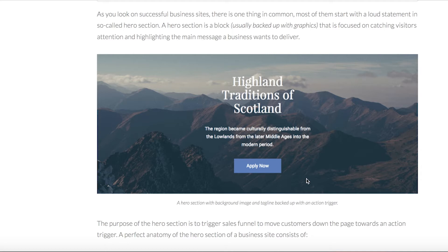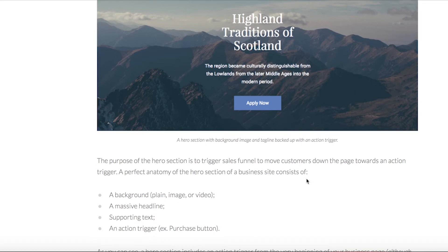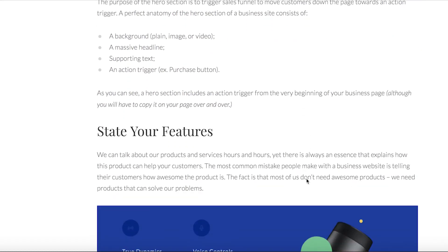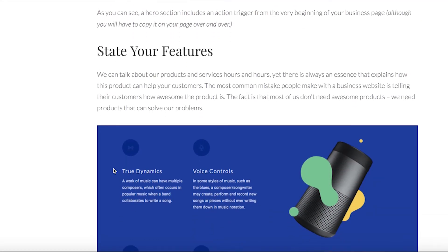Next, showcase what your business can give to the customer. At this point it is necessary to show the key features of your product. It should be short and simple, just enough to understand what it's all about. You could also use icons that represent each feature as a cool visual element.